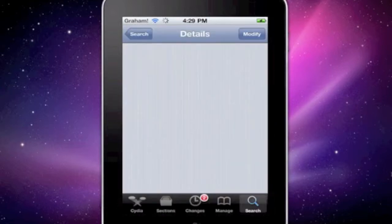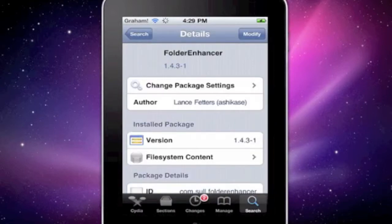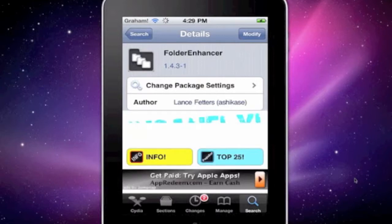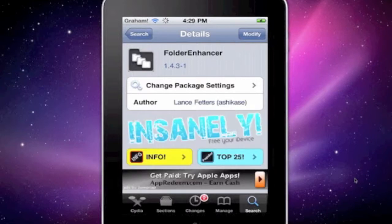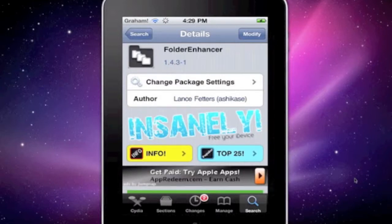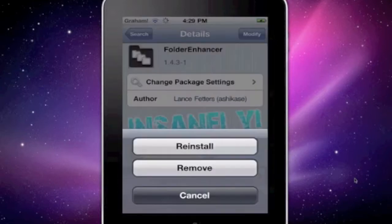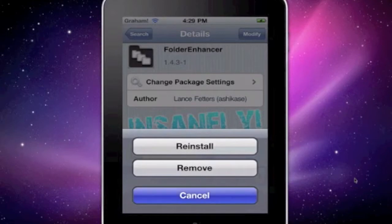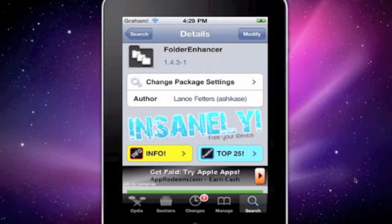The not blue one, and you'll know that it's the right one when it says insanely high right there. Hit Install, and then Confirm, and there you have it.